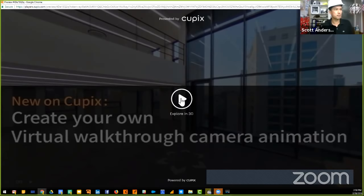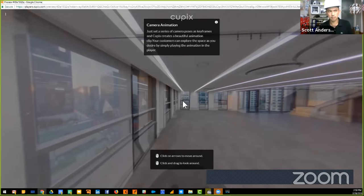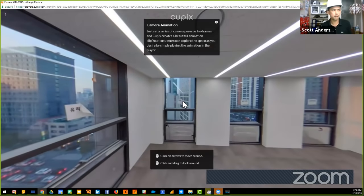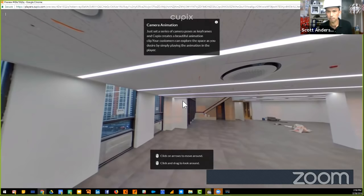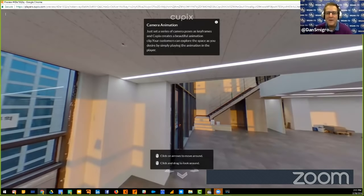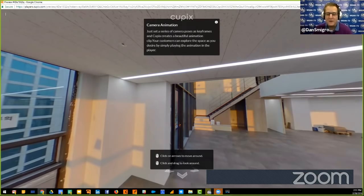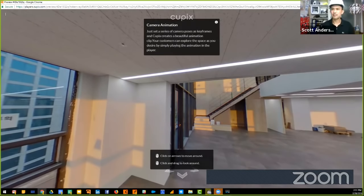Moving on to the in-browser blur tool. The animation runs from the Cupix player when auto-play is enabled, then users can explore in 3D. After confirming the animation feature, the discussion transitions to the blur tool.